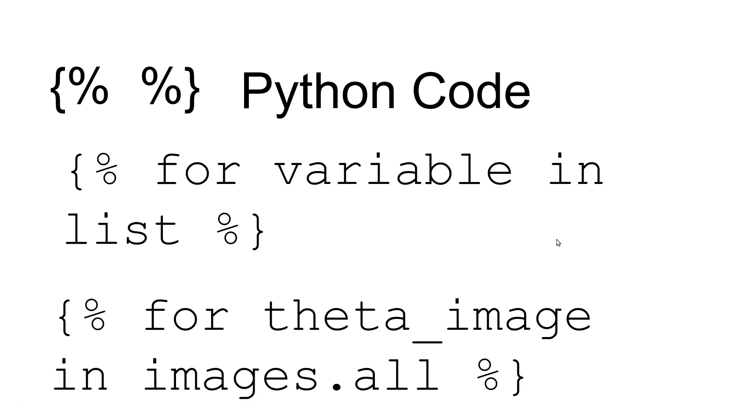In images.all—so images is the object that's passed to us from the views.py file. Dot all is a list of all the images, so we're going to loop through this and use theta_underscore_image as the variable. So the second thing that you're going to learn.